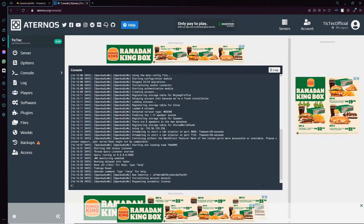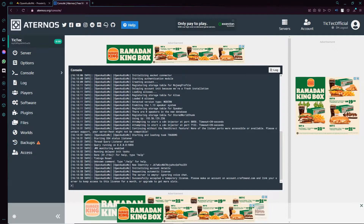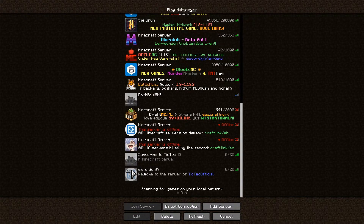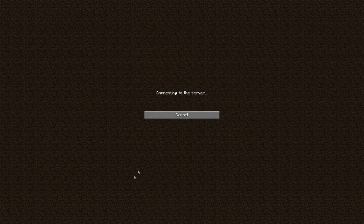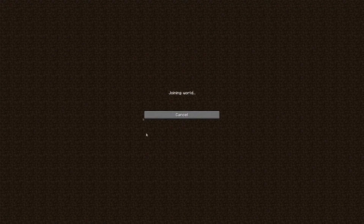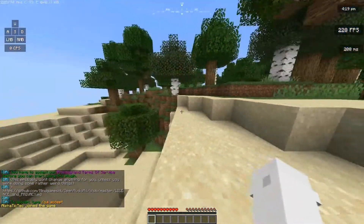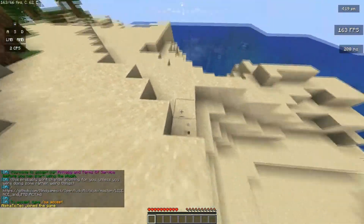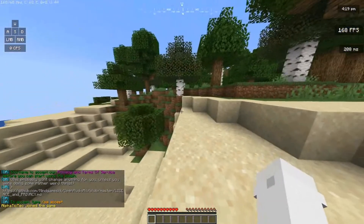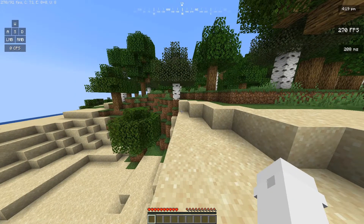Alright, you hear that ding? Server is online! Once the server is online, we can go back to Minecraft. Did you just connect to your Aternos server? Once you are in, as you can see the plugin works just fine. Now let's move on to the next segment.